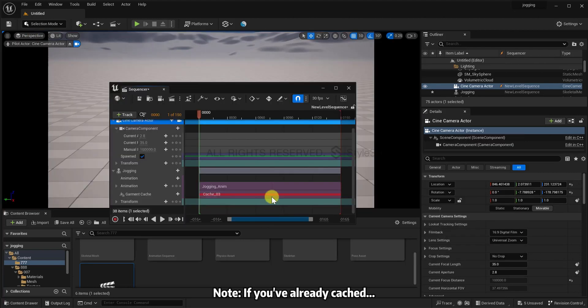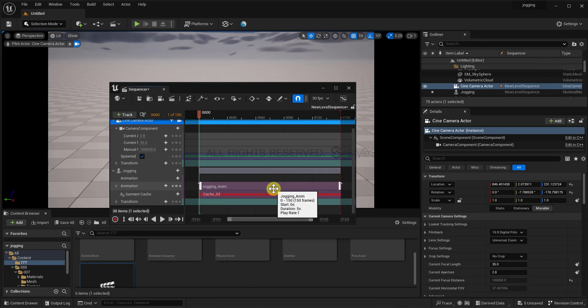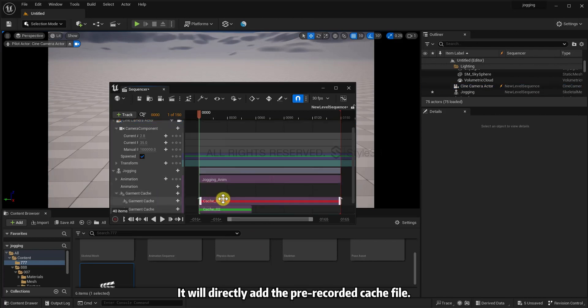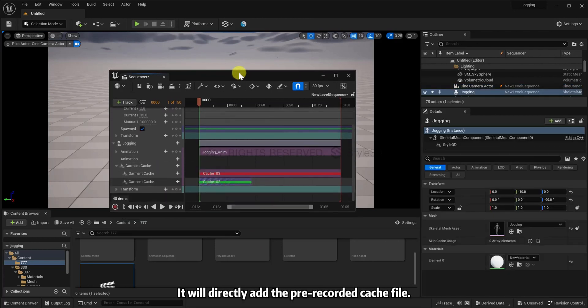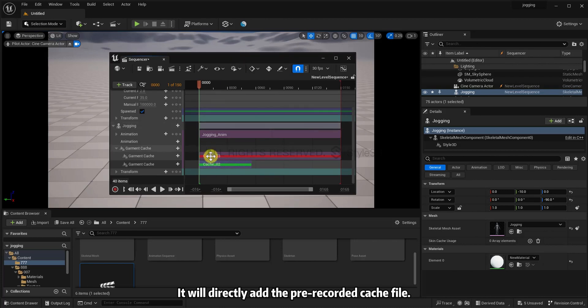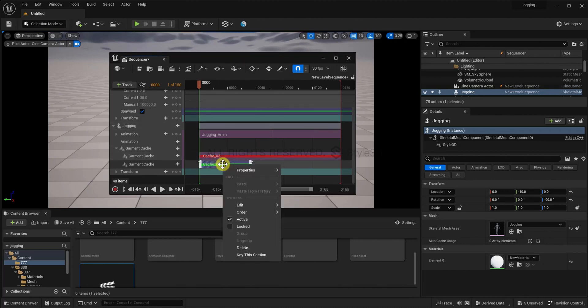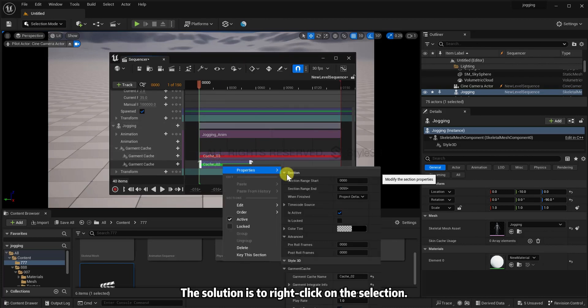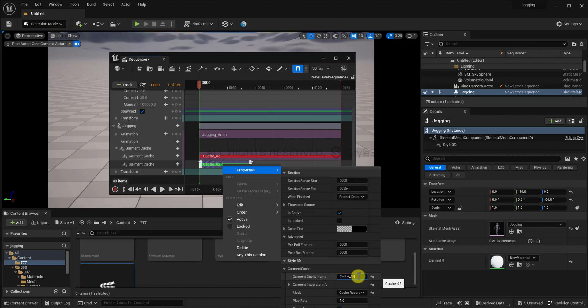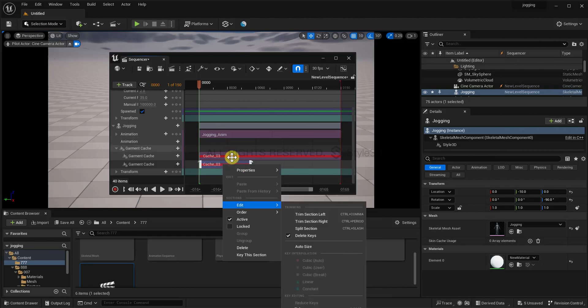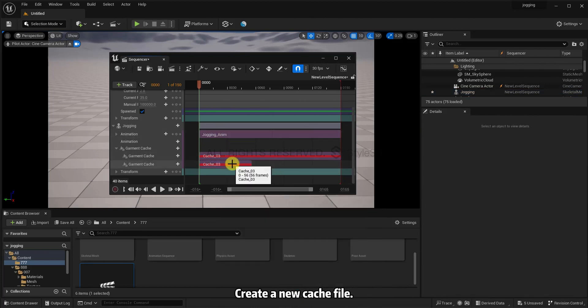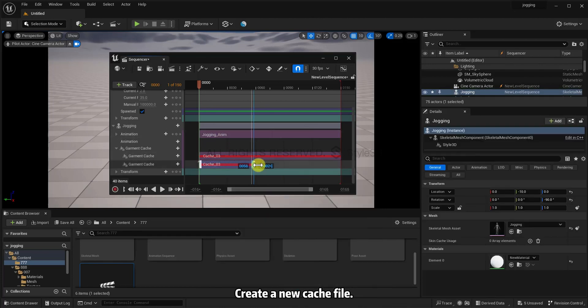Note, if you've already cached, then add the cache file, it will directly add the pre-recorded cache file. The solution is to right-click on the selection. In its properties, change its file name. Create a new cache file.